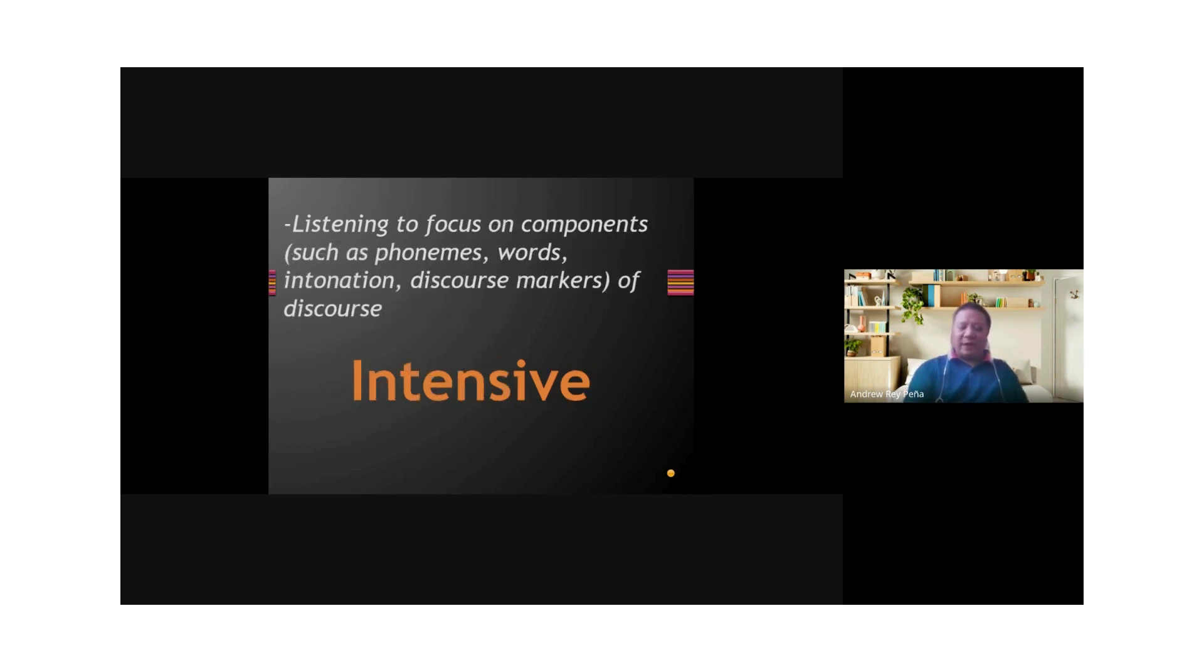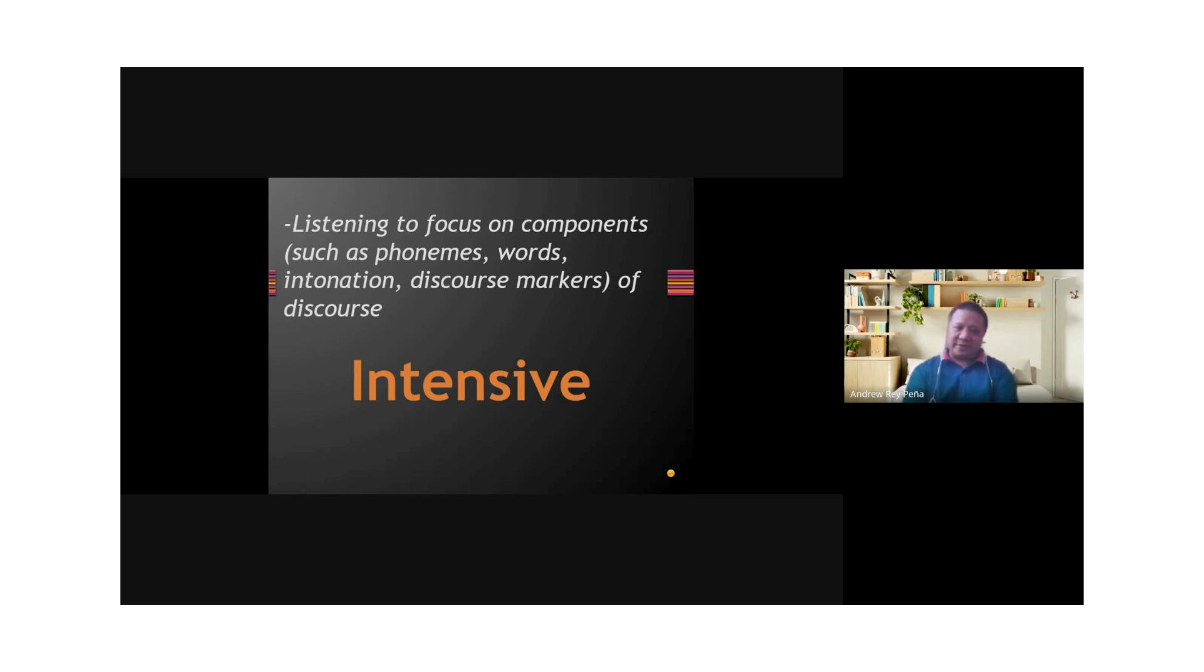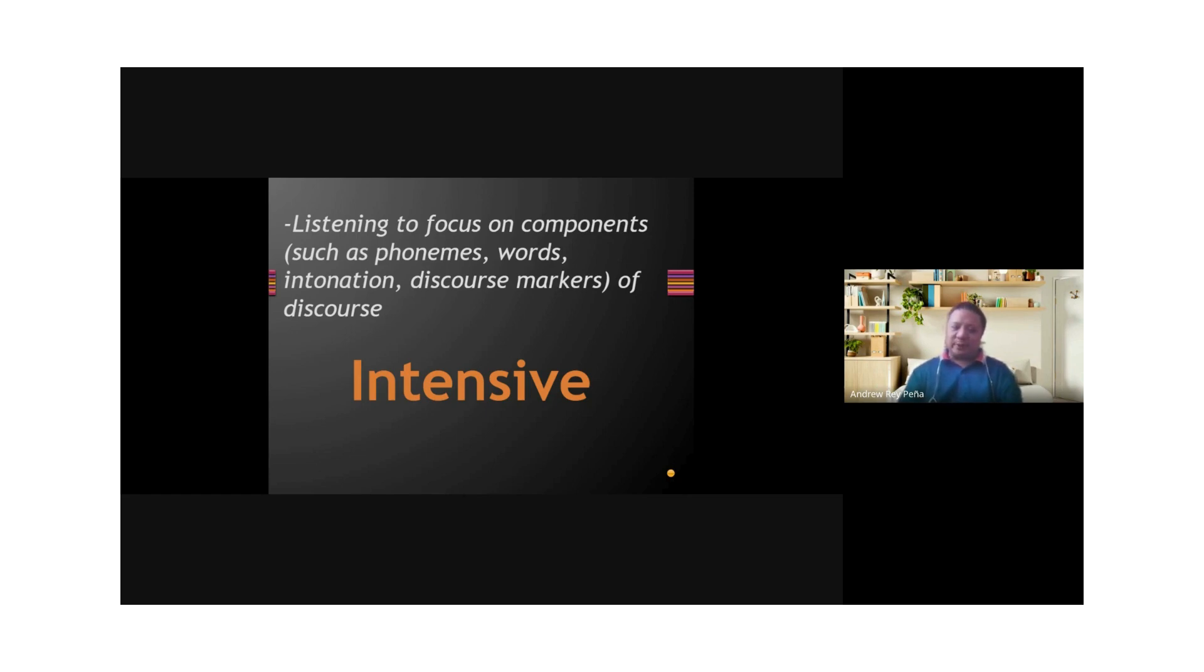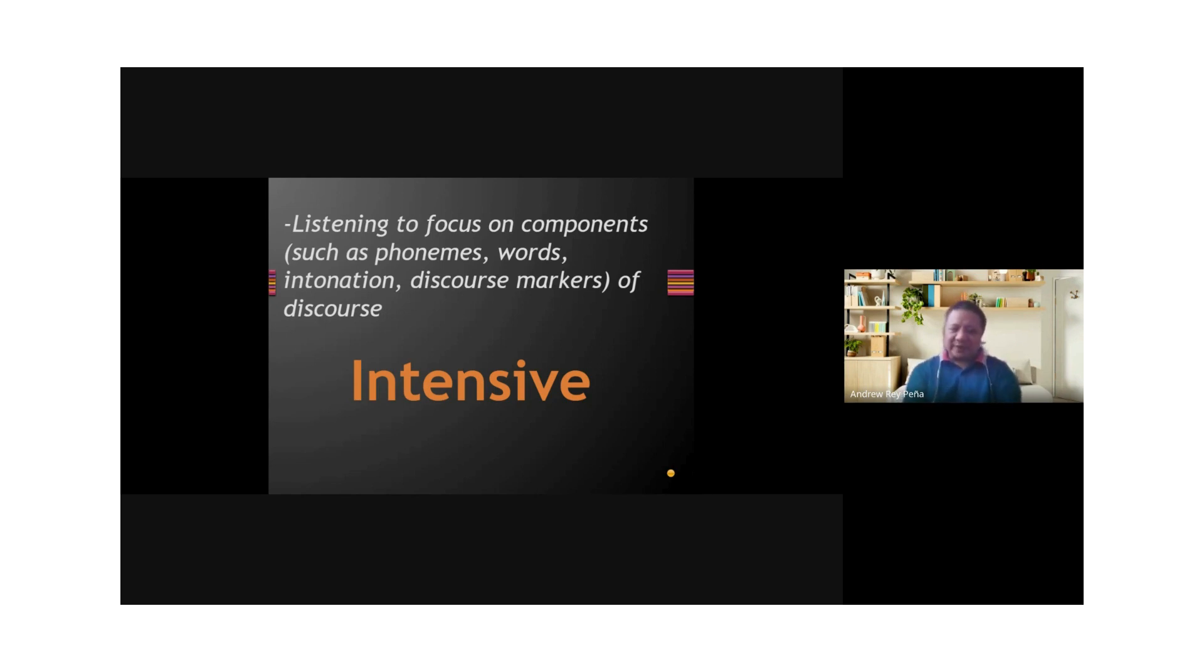If we have reactive listening, we also have intensive listening. The idea of intensive listening is you focus on component parts. That's why it's called intensive. You listen to focus on components of discourse, such as phonemes, which means individual sounds. You might focus on certain words, certain intonation, or even discourse markers like nevertheless or however. You focus on specific components. That's intensive listening. You go down deep.